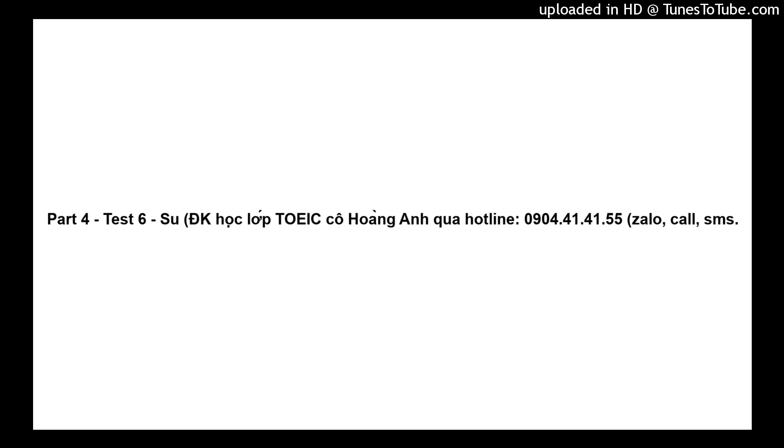Questions 71 through 73 refer to the following announcement. As always, we thank you for choosing to do your shopping with us and we wish you a very pleasant day.